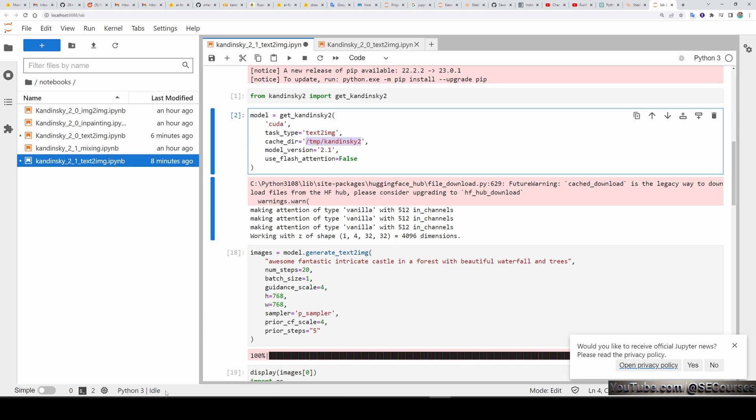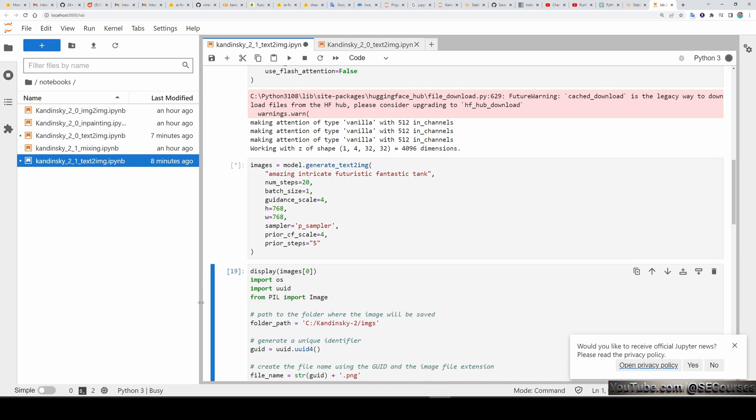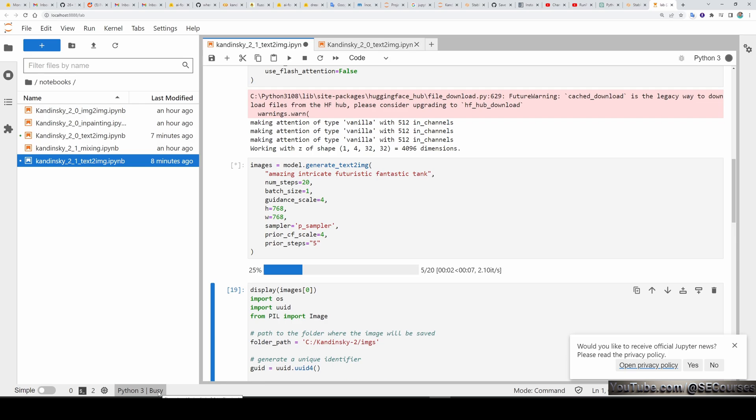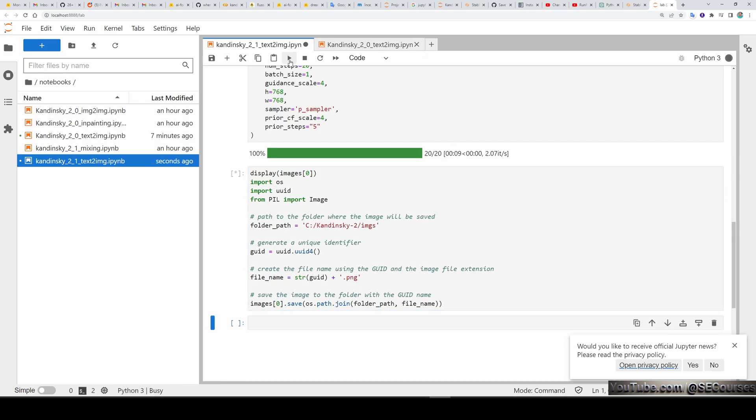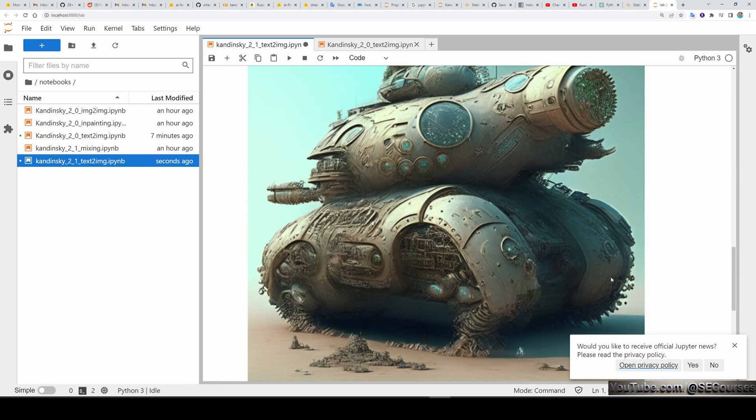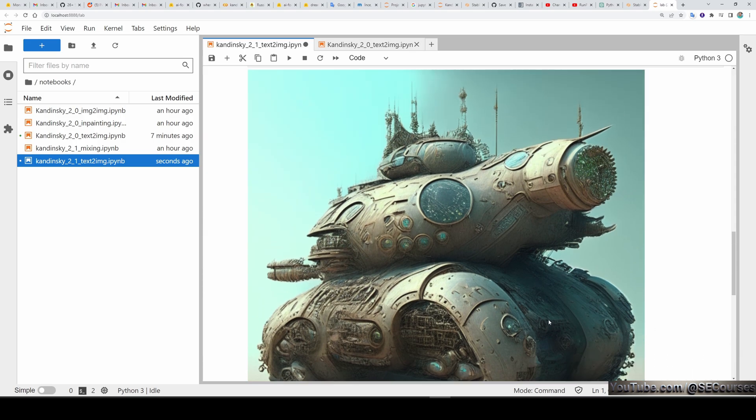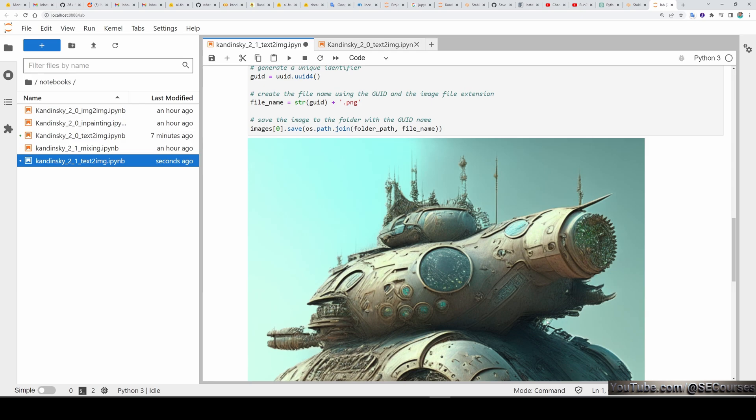Also, you can see Python 3 idle in the left bottom of my screen. When you are doing something, this part of the screen will write busy. Let me show you. So this time I will generate amazing intricate futuristic fantastic tank. Let's execute it. While executing you see it is displaying here busy. And then let's display it. So yes, this is a really amazing result. When compared to SD 2.1 version, we are going to get with this simple prompt.